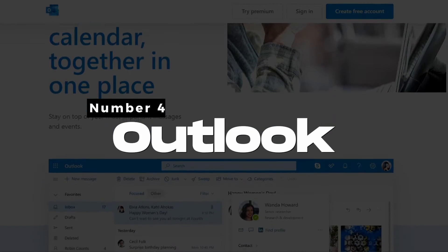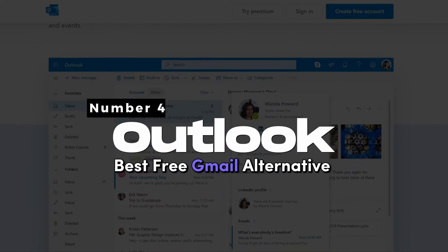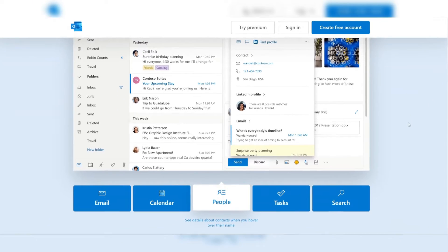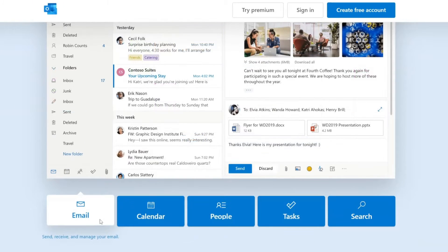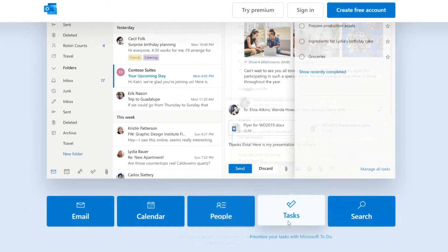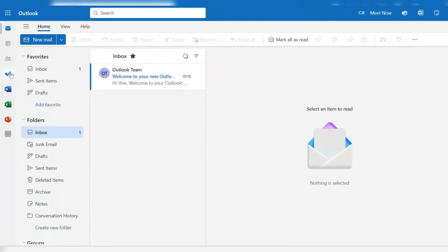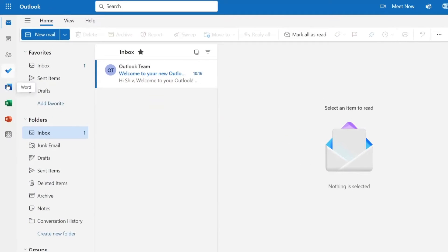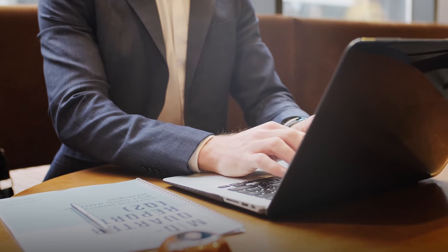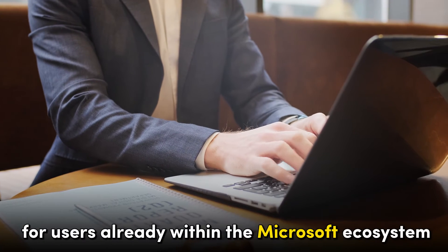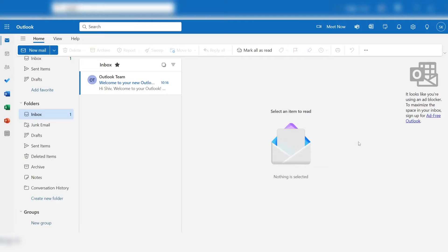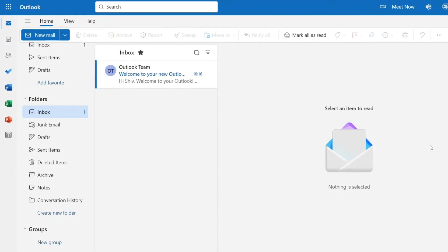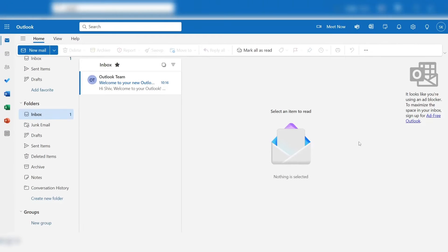Number four: Outlook, best free Gmail alternative. Outlook offers a comprehensive suite of features that cater to both personal and professional email needs. Its seamless integration with Microsoft services like Office 365, OneDrive, and Skype makes it a preferred choice for users already within the Microsoft ecosystem. Outlook's clean and intuitive interface, coupled with its robust security measures, ensures a smooth and secure email experience.